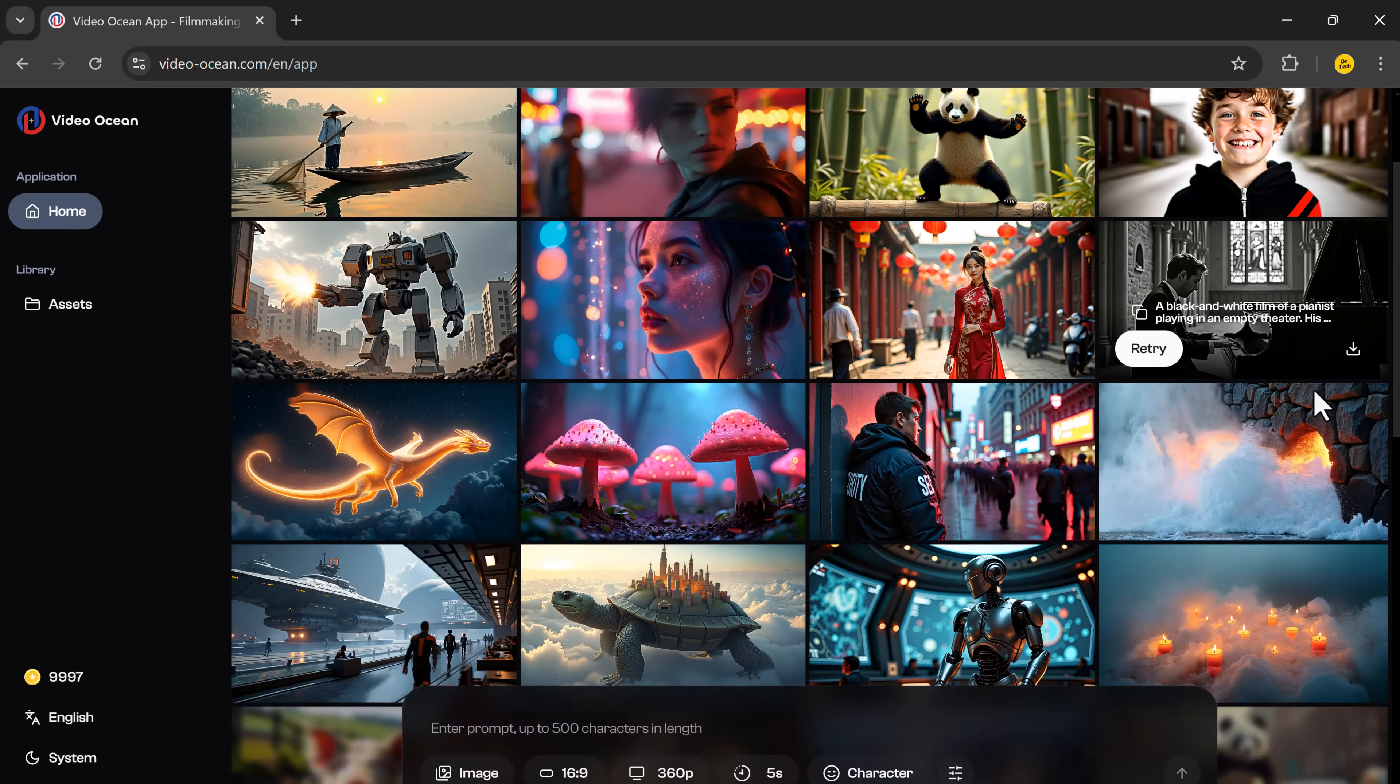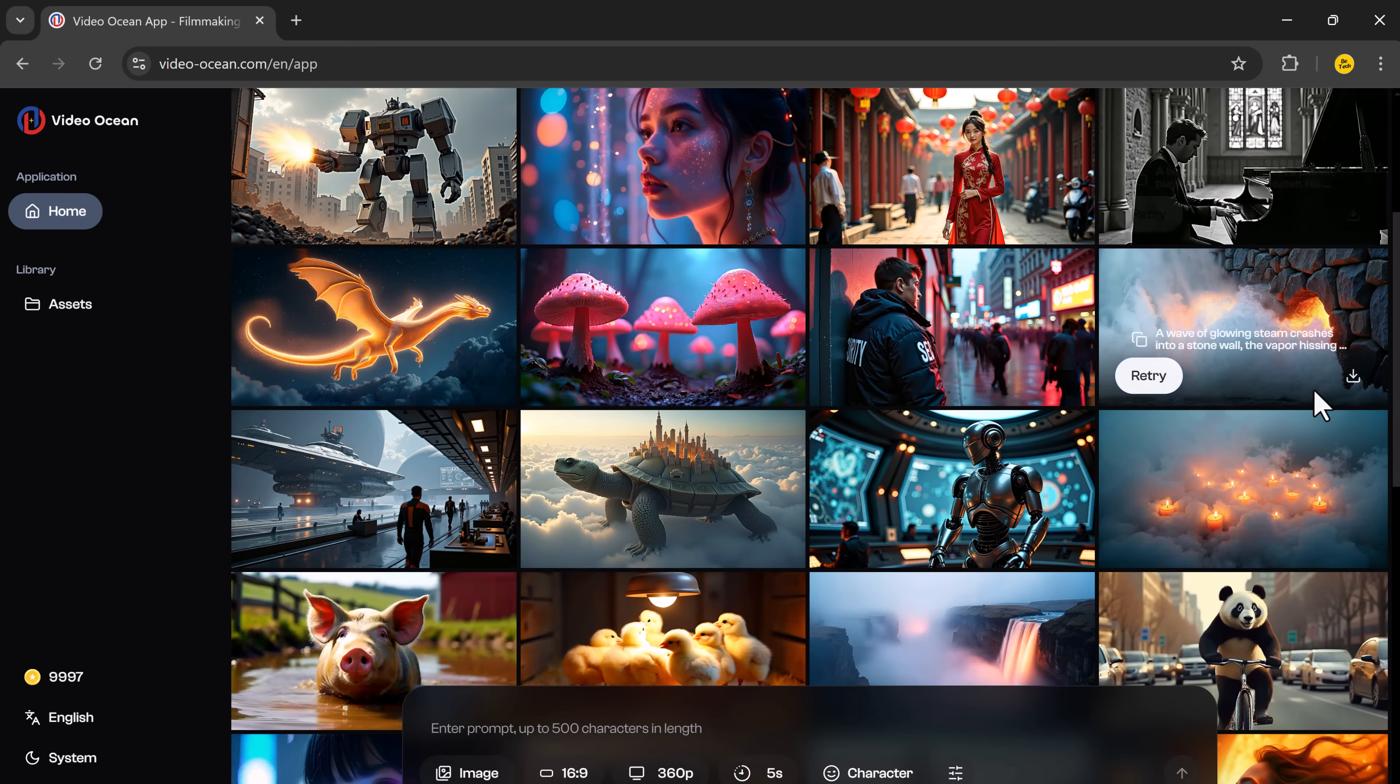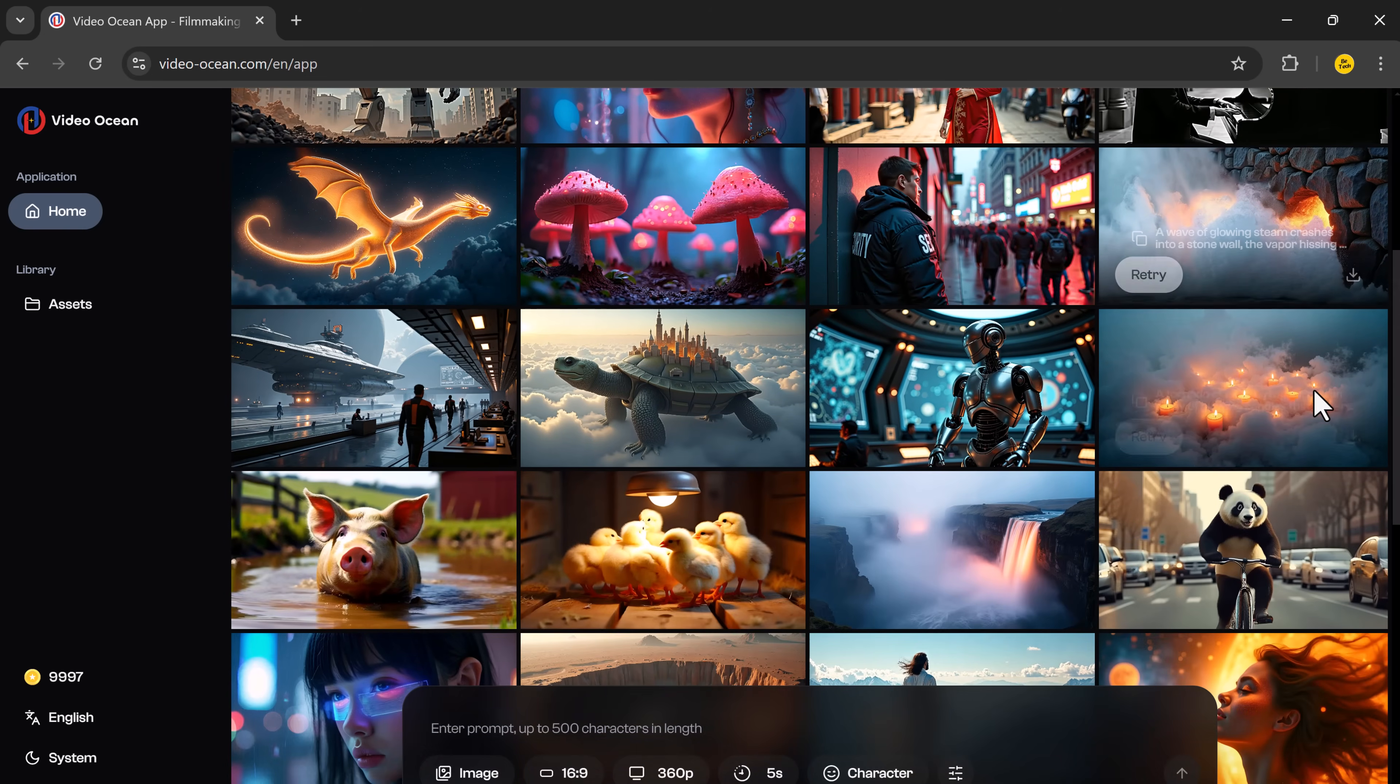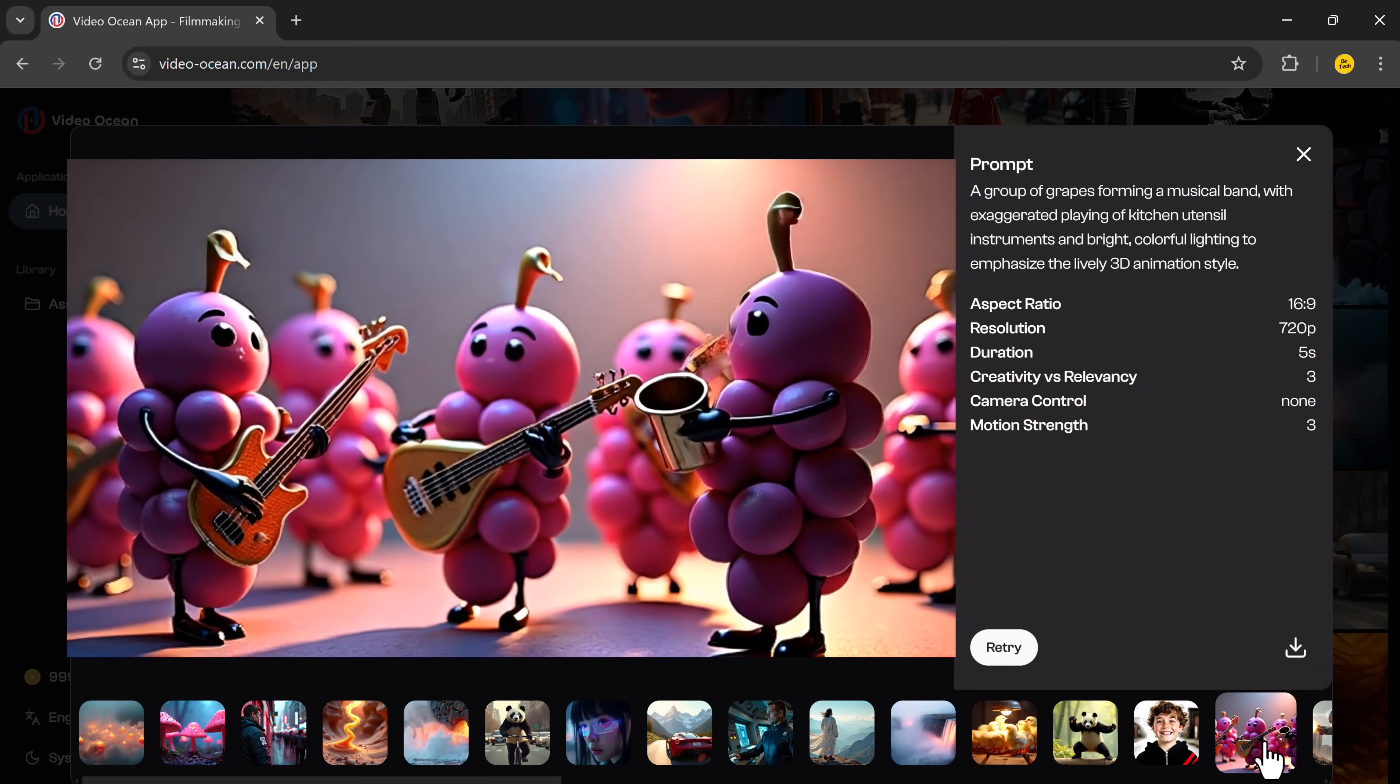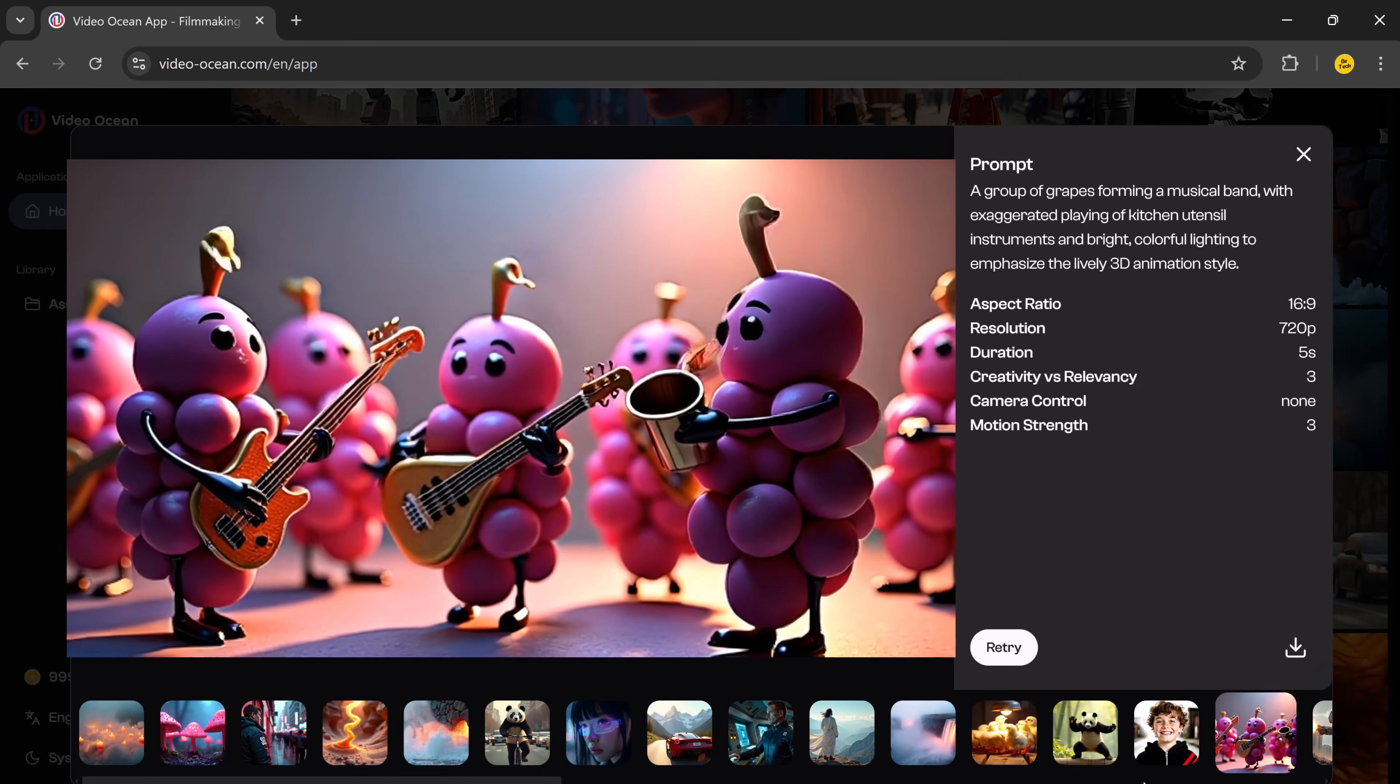Plus, you get free credits to start, so you can try it out before deciding if you want to keep going.